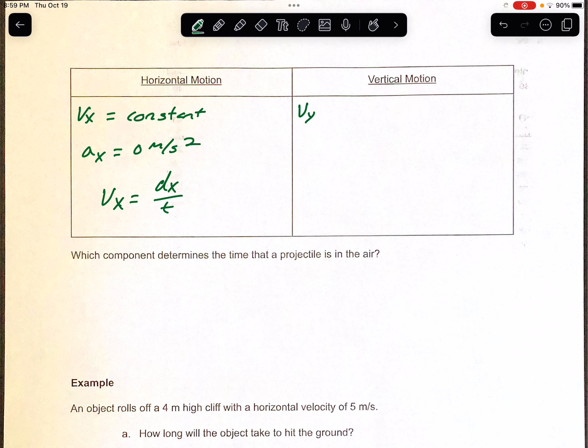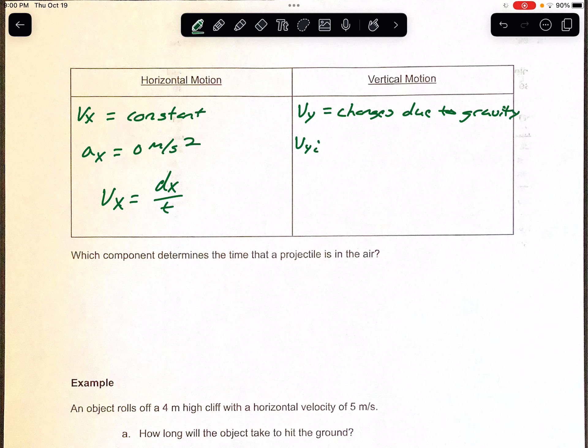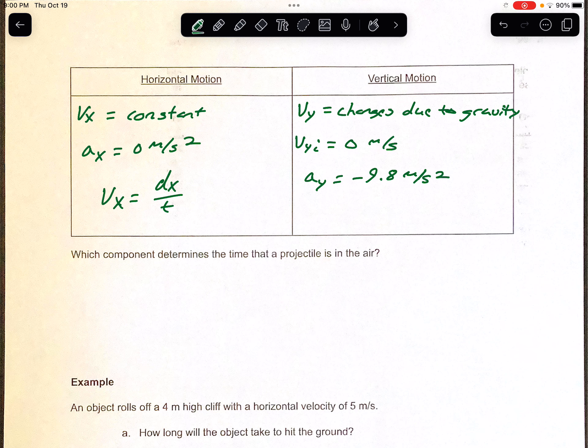For vertical, you have Vy — that's why we throw a little y on there. Your vertical velocity changes due to gravity. Gravity is going to make things speed up or slow down depending on how you throw it. If you drop something, gravity makes it speed up. If you throw something up in the air, gravity makes it slow down. For type 1 projectiles where you roll off a surface, your initial vertical velocity is going to be 0 meters per second. Our acceleration due to gravity, Ay, is going to be negative 9.8 meters per second squared.